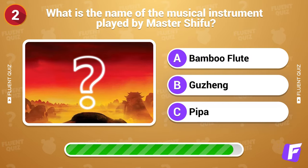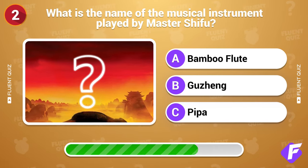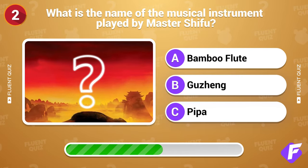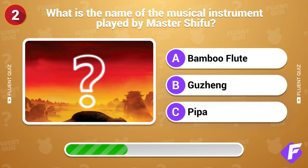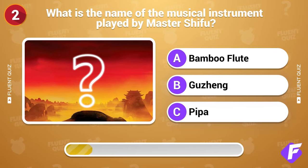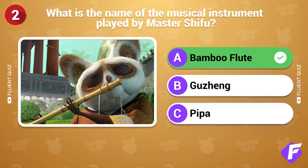What is the name of the musical instrument played by Master Shifu? Bamboo Flute.